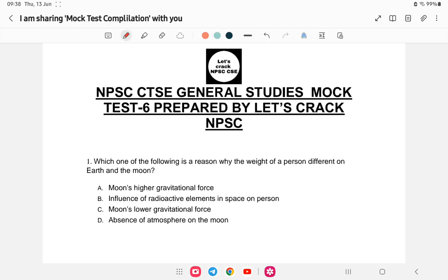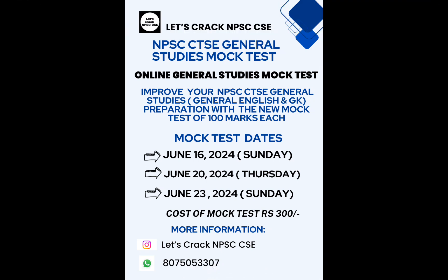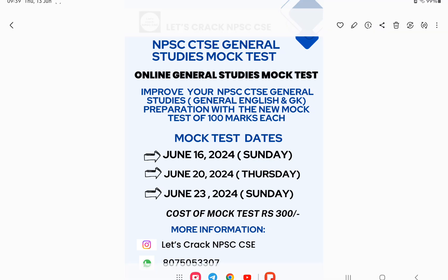Hello everyone, welcome back to another mock test of Combined Technical NPSC 2024. This is a continuation — mock tests one to five are completed and this is the sixth mock test for your combined technical service examination general studies. This video will be very helpful for those who are preparing. The full mock test is provided for general studies; you can register and contact via WhatsApp for more information.